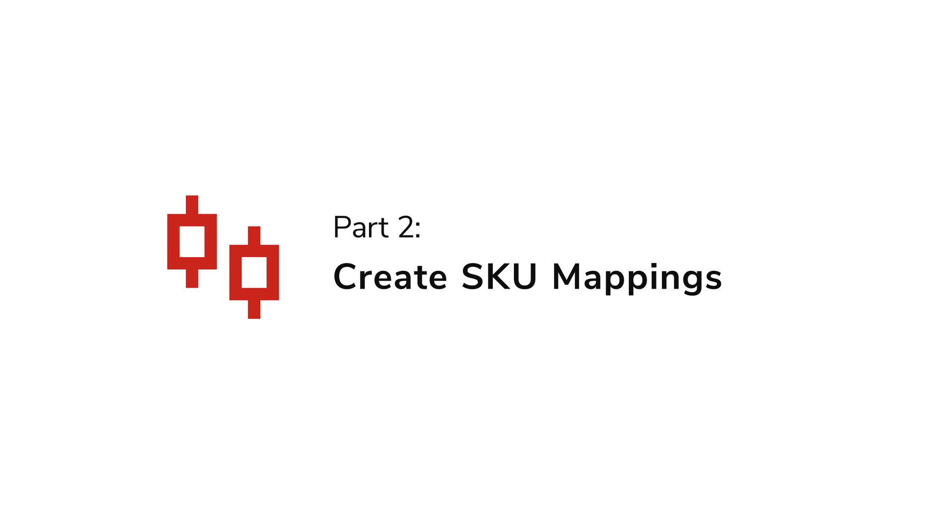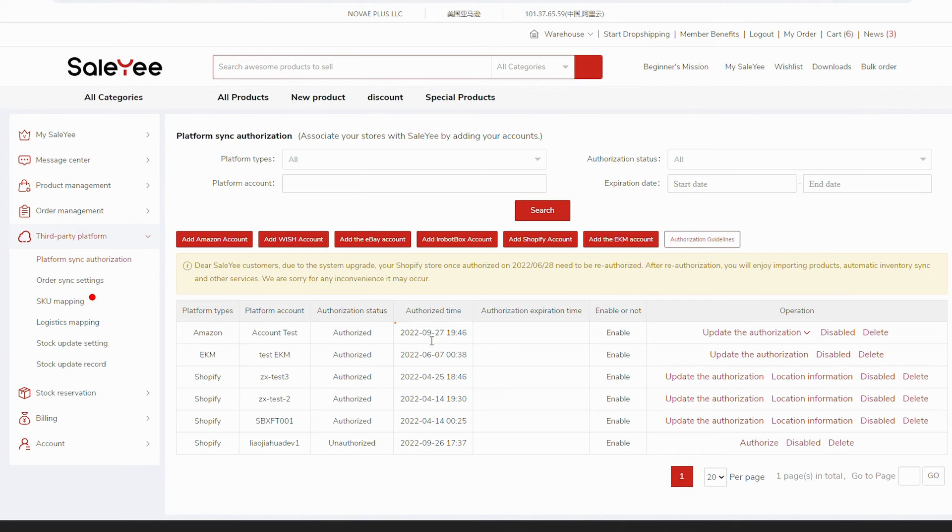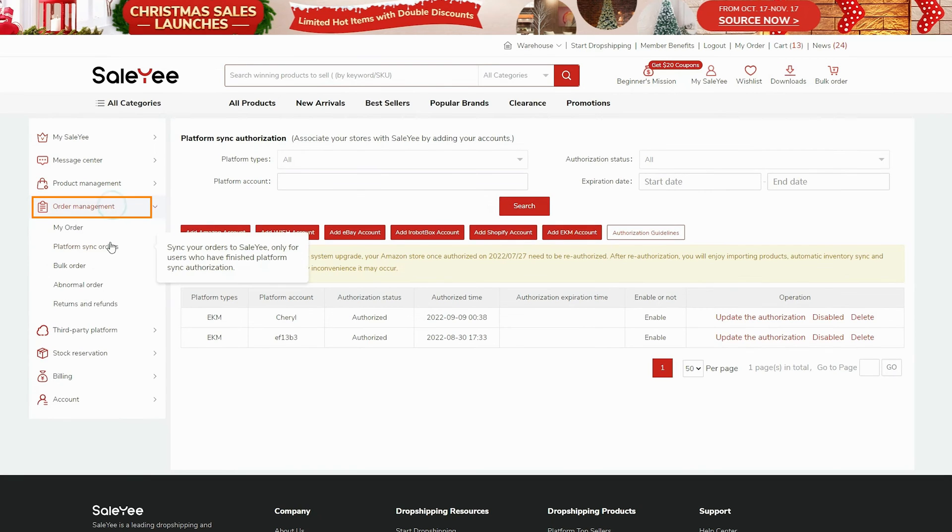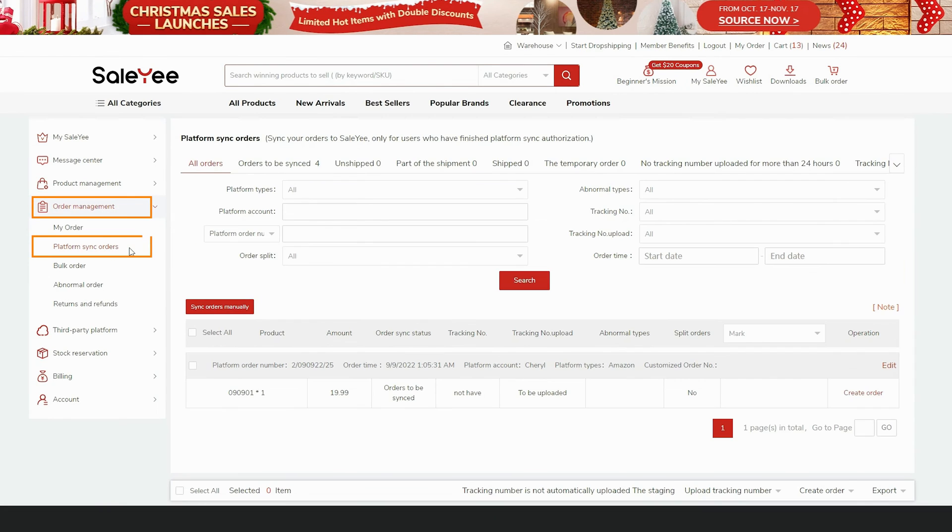Part 2: Create an SKU Mapping. Since both Stock Sync and Order Sync have been enabled, you won't need to bother with the settings. Once you've got an order, you can check it by going to Order Management, Platform Sync Orders. However, you still need to complete SKU mappings.